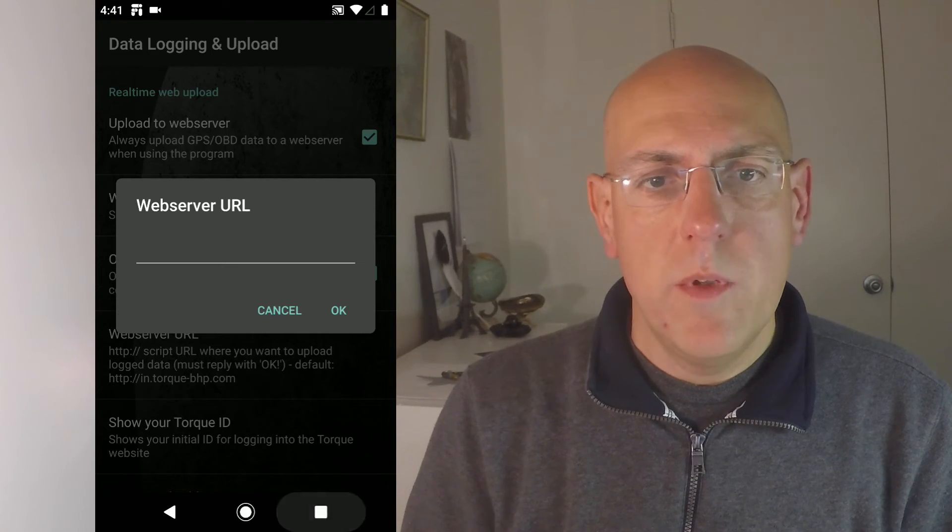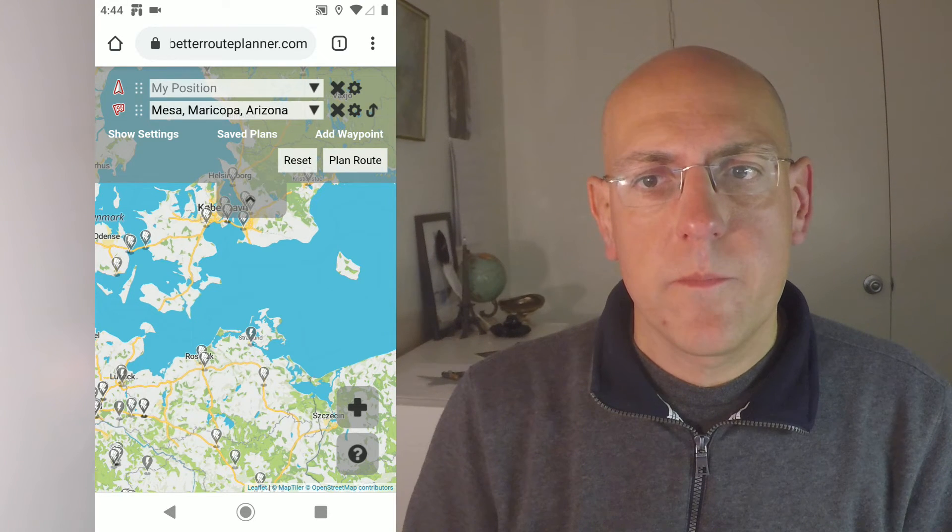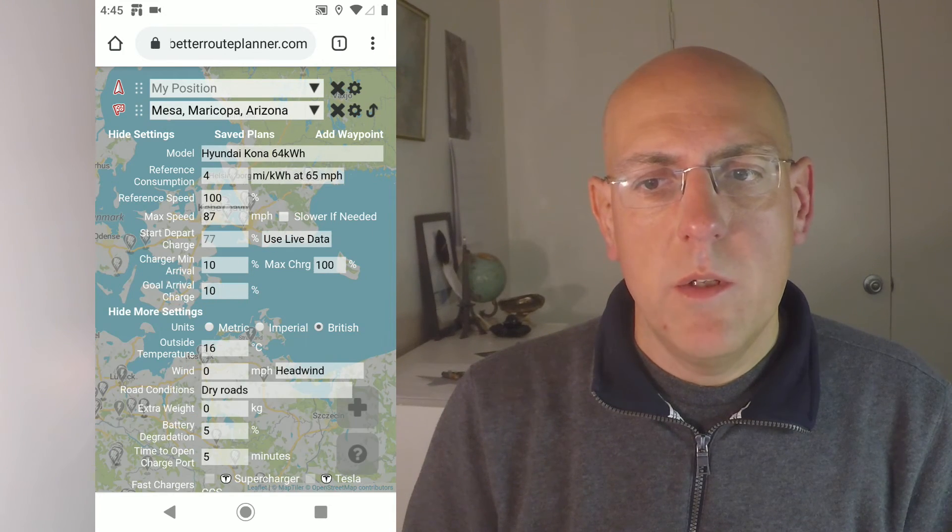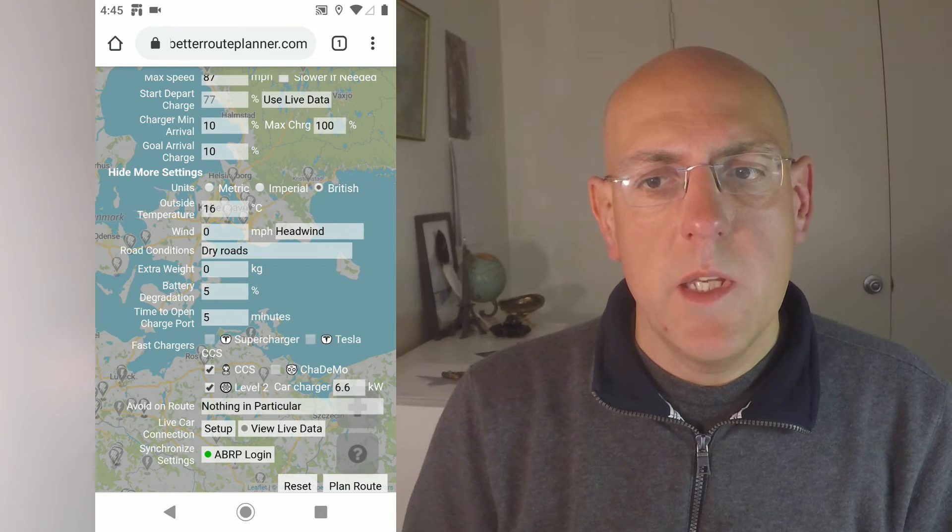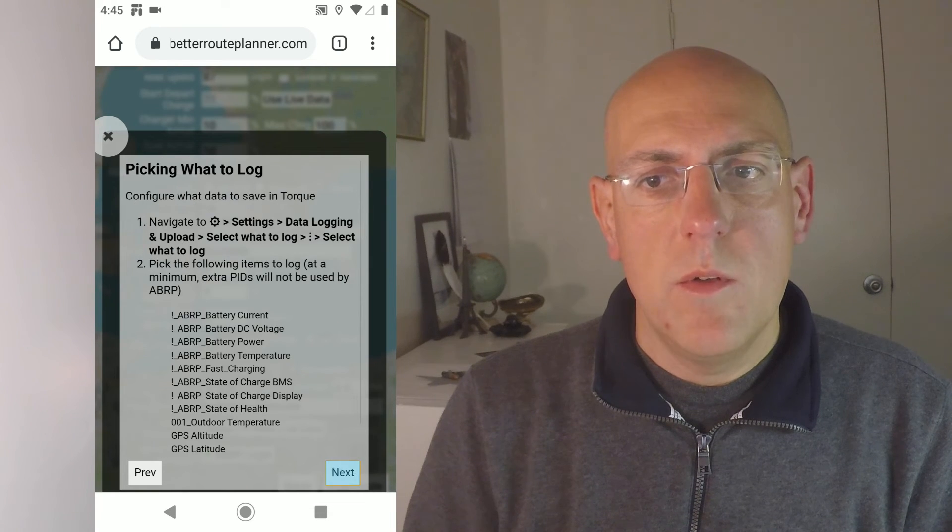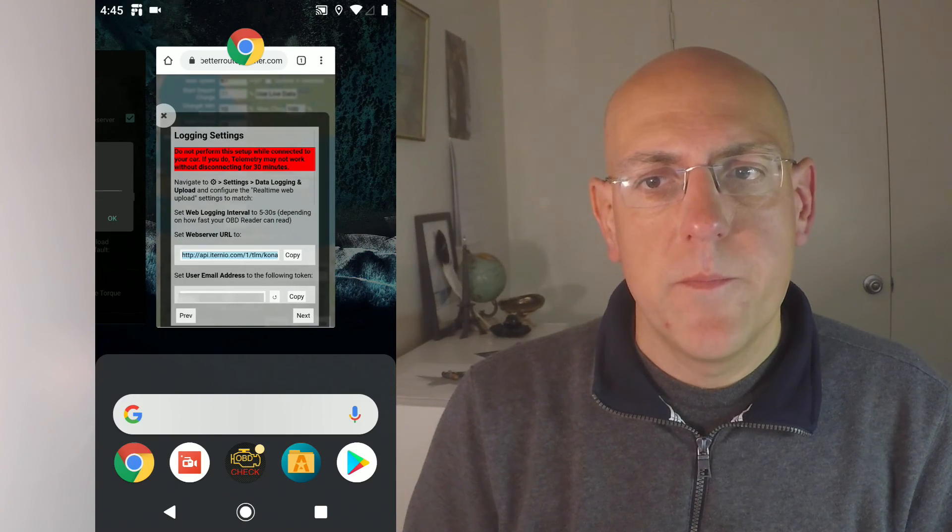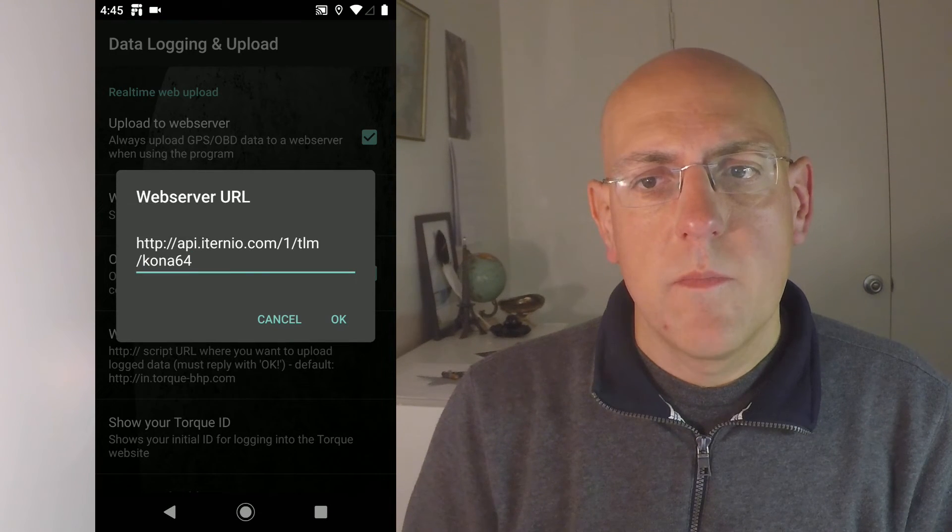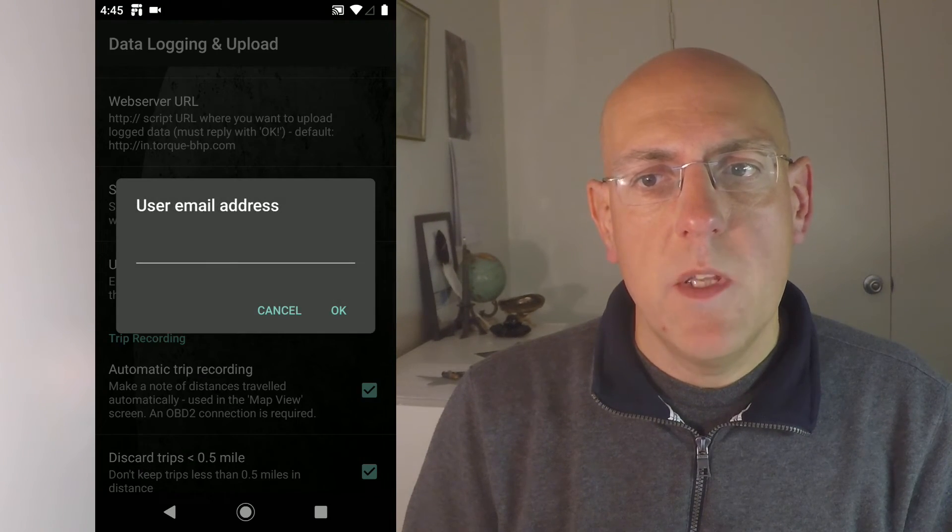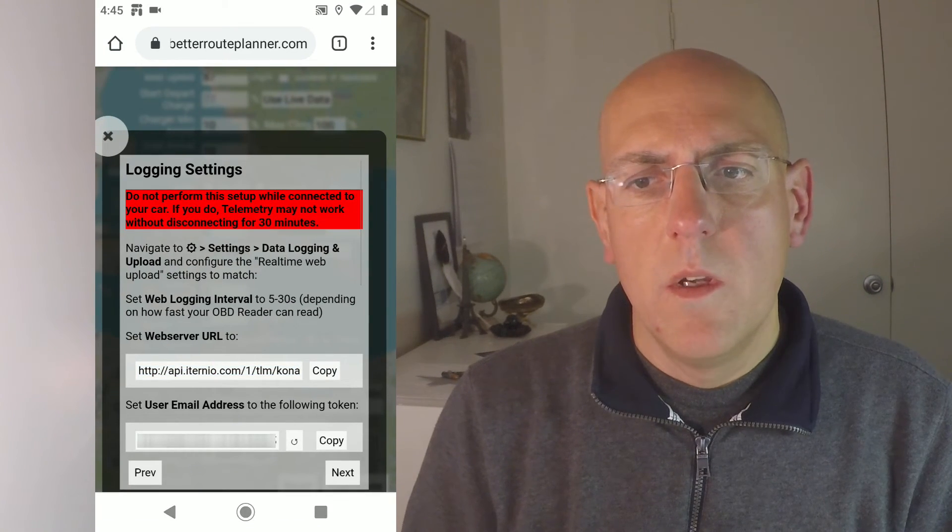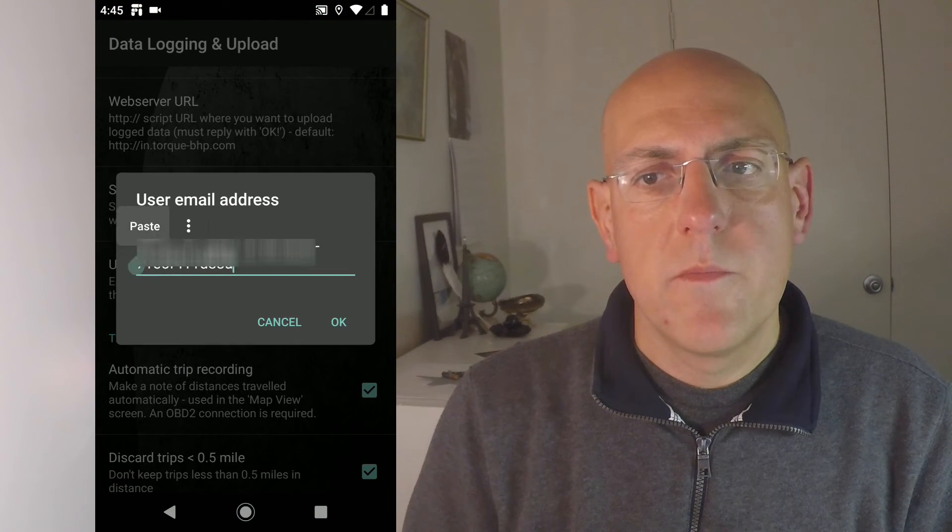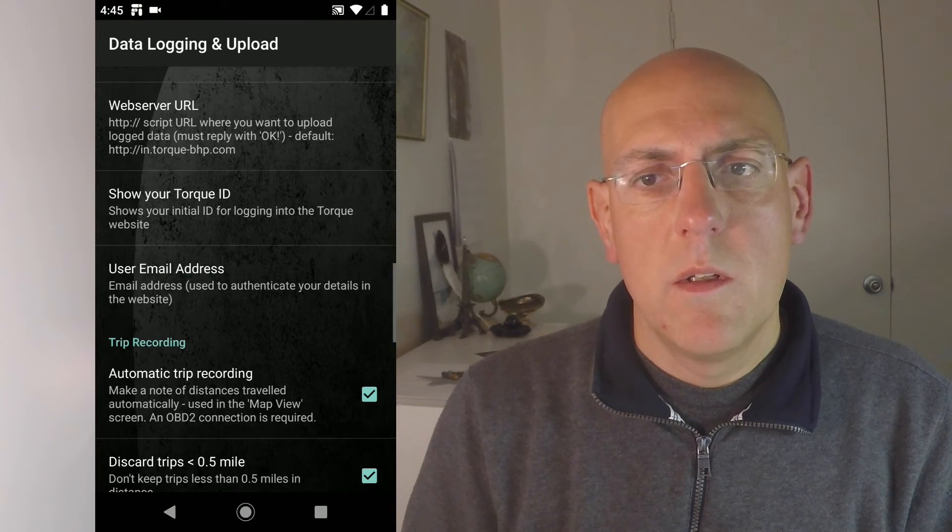The easiest way is to open A Better Route Planner in your browser on the phone. Go to settings, more settings. Scroll down to setup, click on setup. Now just scroll through all these things here to almost the last page. And copy that web server URL. Switch back and paste it in the field. Scroll down to user email address. Now do the same thing. Switch back to your browser, copy that and paste it in there. Since this is a specific code for you, I blur it out here. Save it. And you're done.